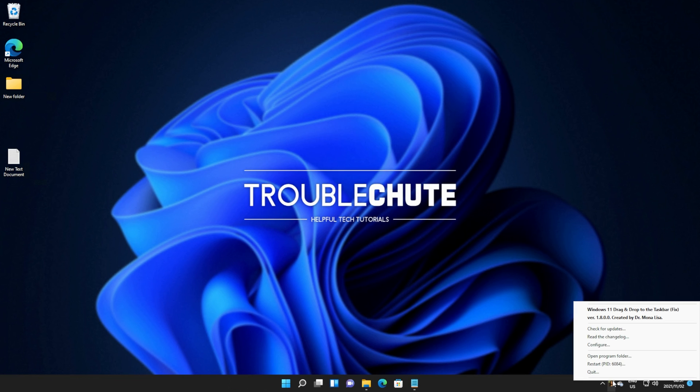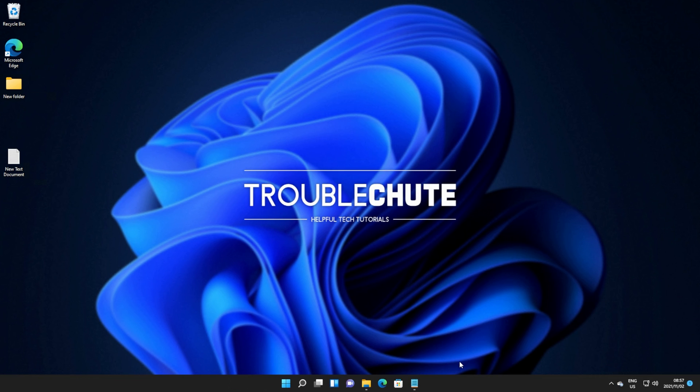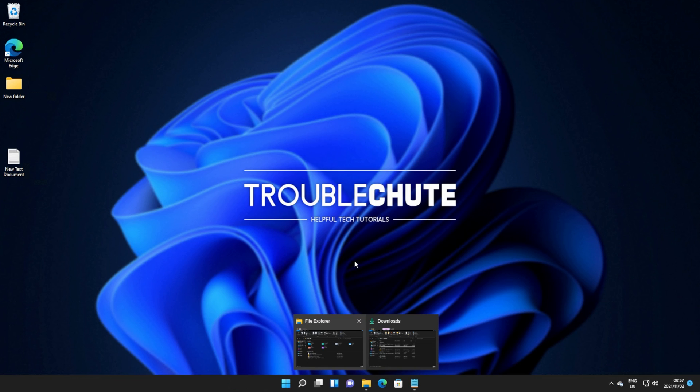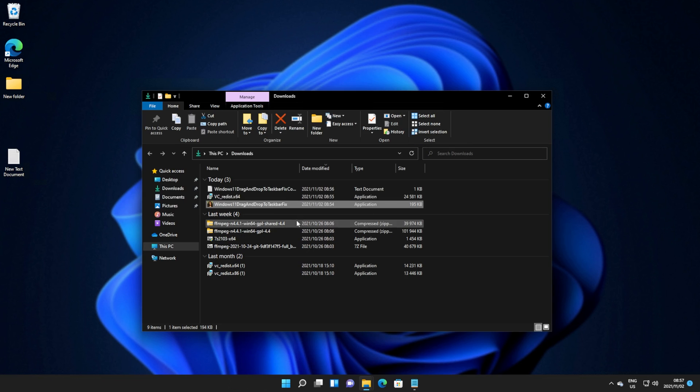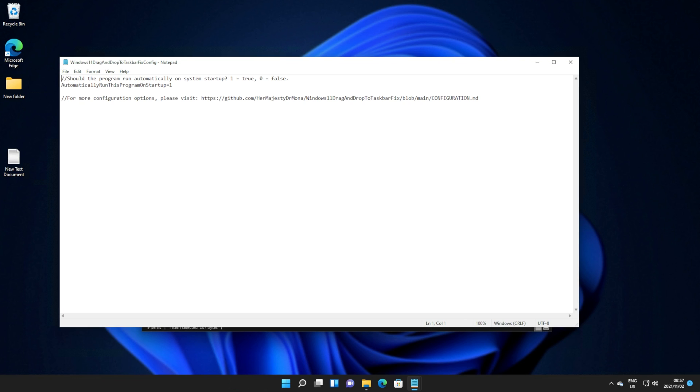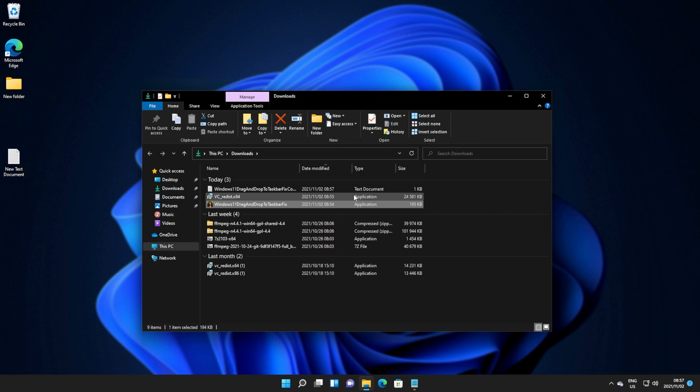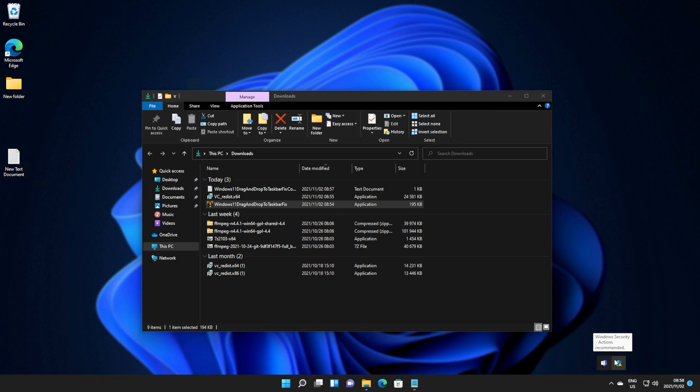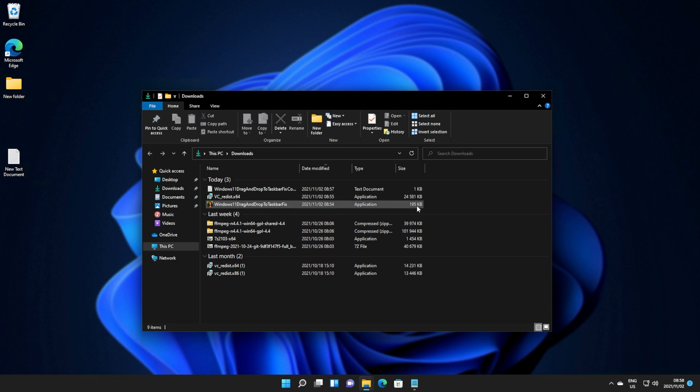Now to uninstall it, all you have to do is quit out of the program and make sure that you delete the shortcut here. It's recommended that you open up the configuration document for it, change this to a 0, open up the program if you have it closed, or simply tell it to reload from the configuration, and exit out of it again. This way, it won't try and start with Windows,